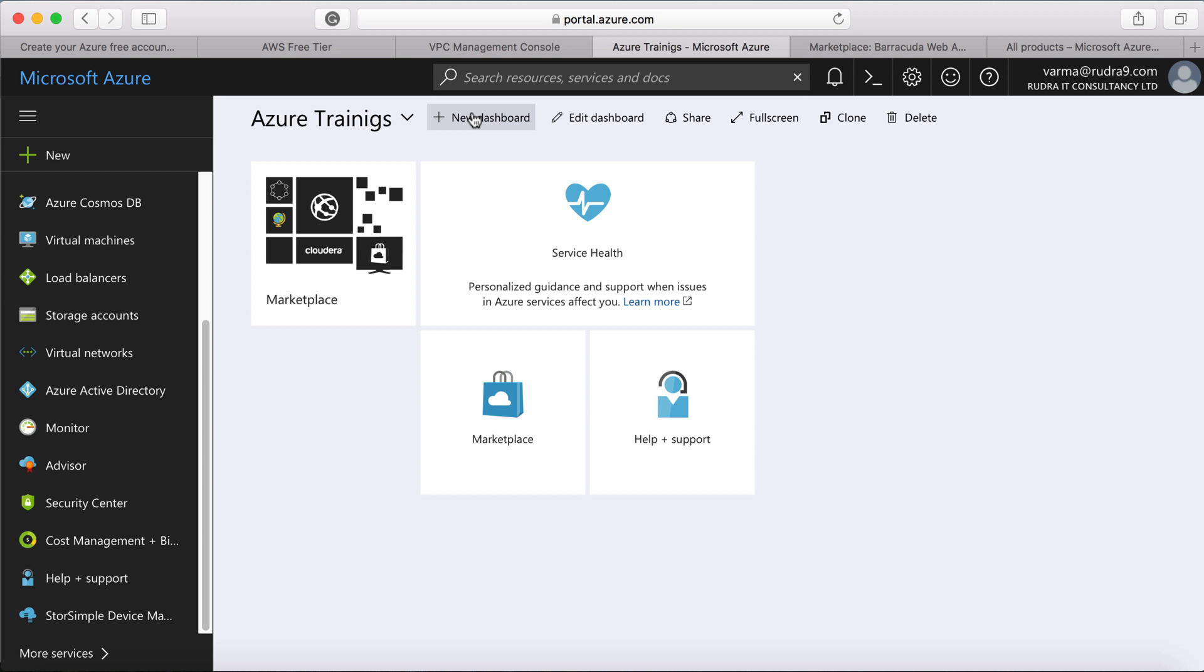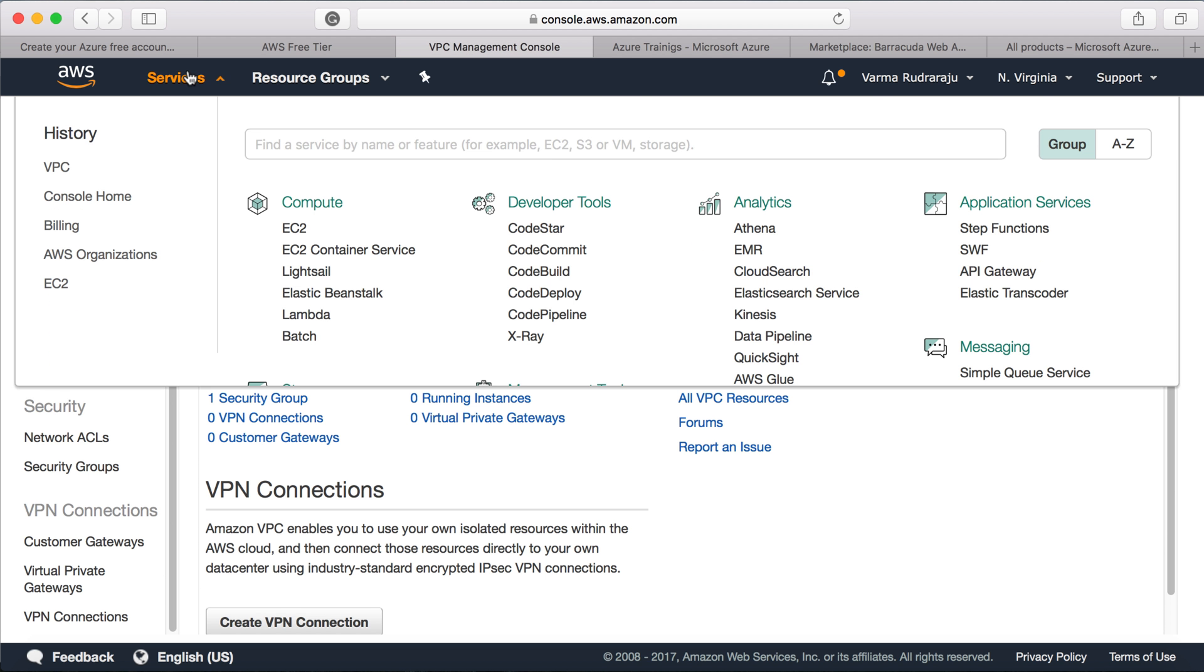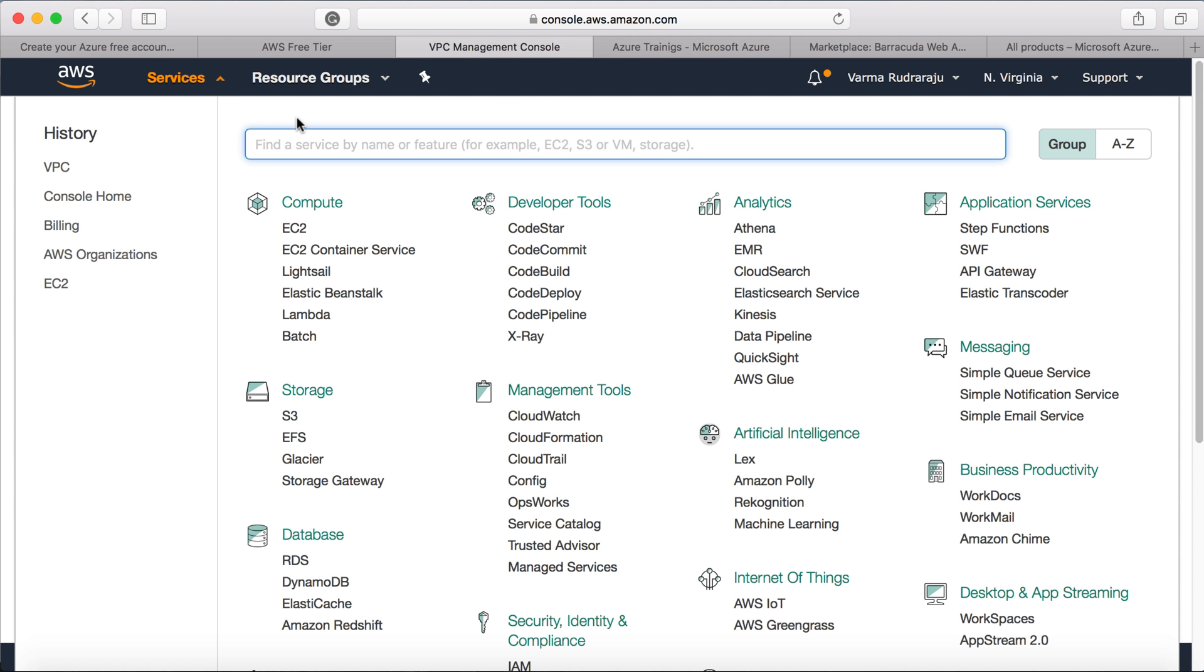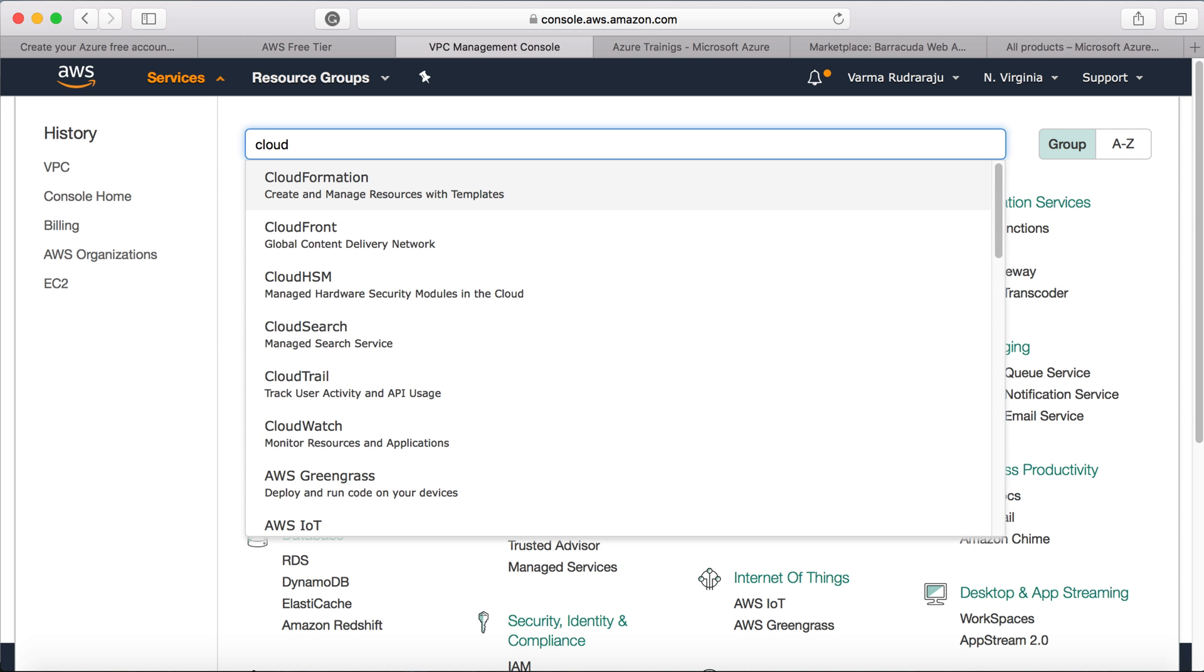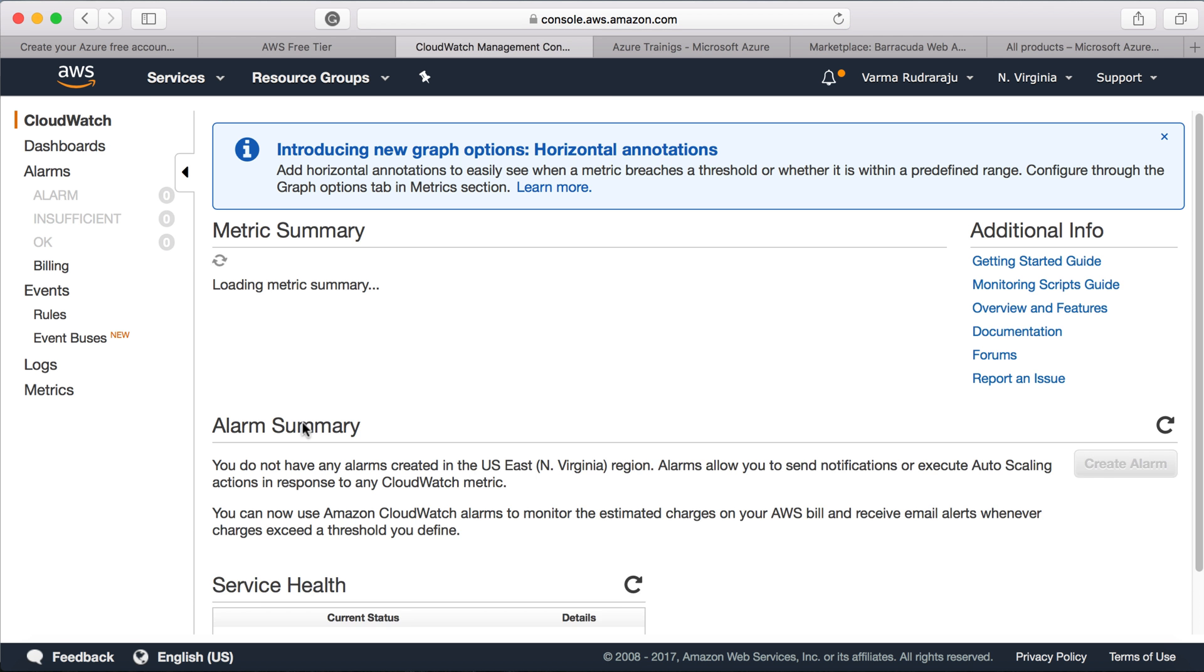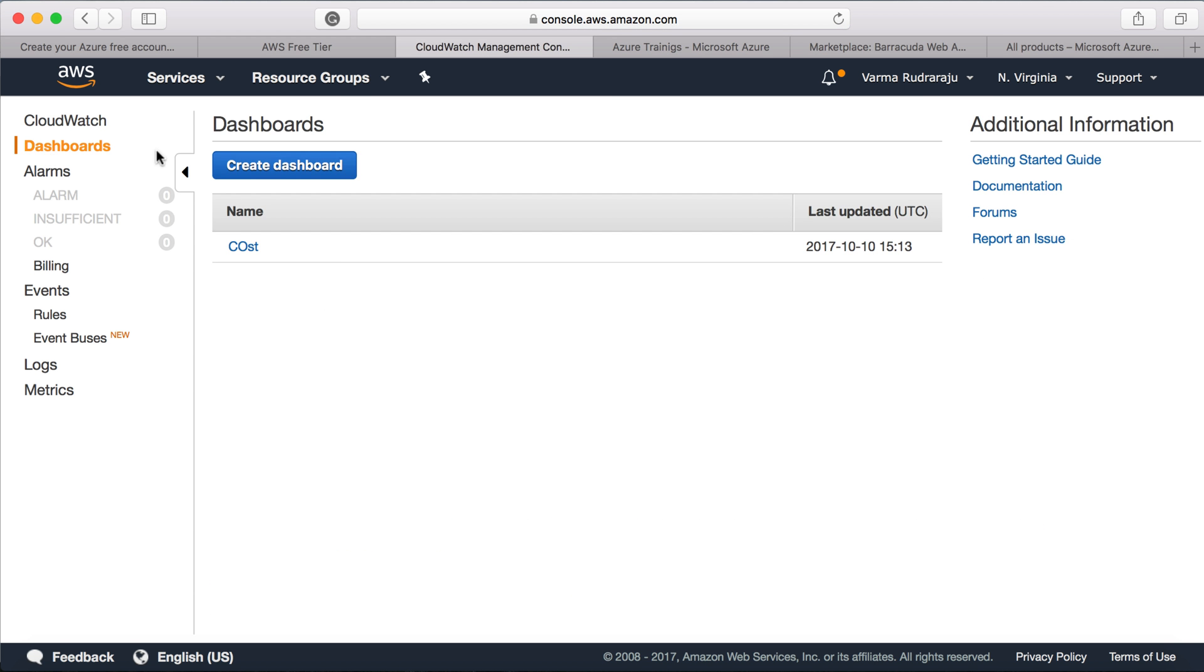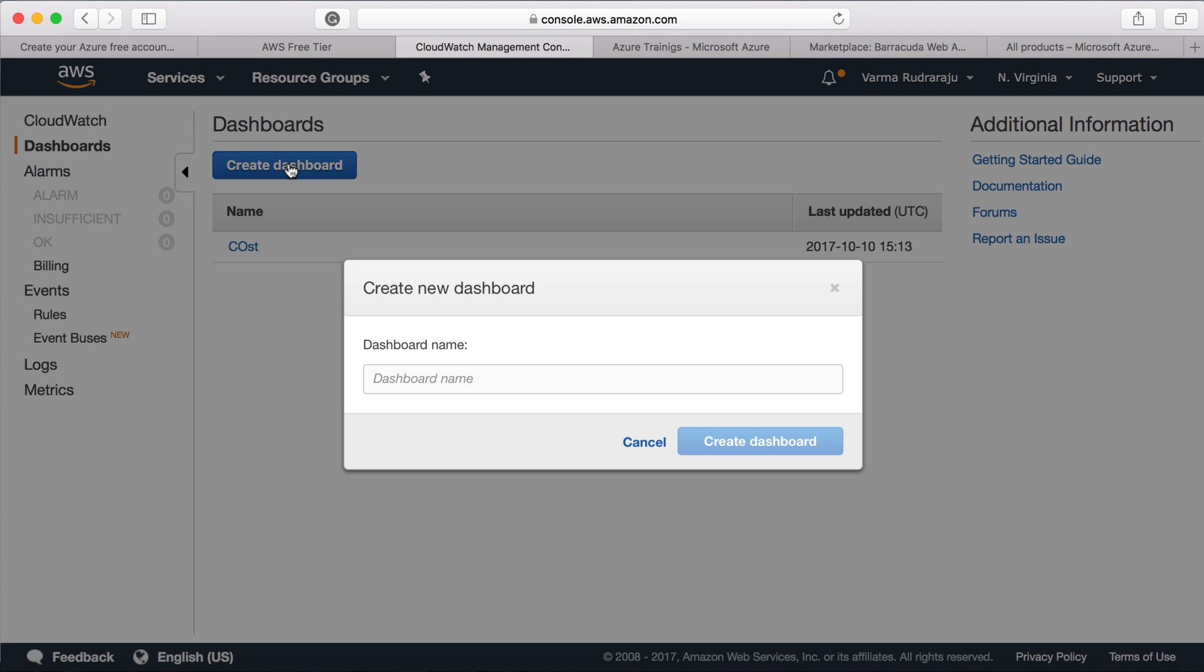Similarly, you can design dashboards within AWS also by using CloudWatch. So if you go to services, just type in CloudWatch and then click on it and then go to dashboards and then you can create a dashboard and start adding tiles to it or metrics to it. But I feel Azure is good when compared to AWS in terms of dashboards and the visualization.